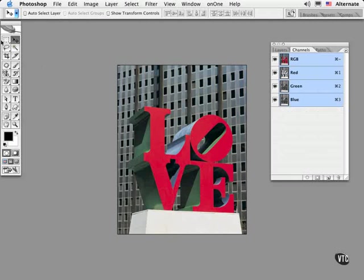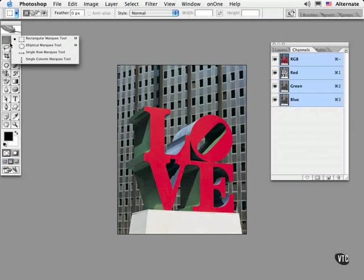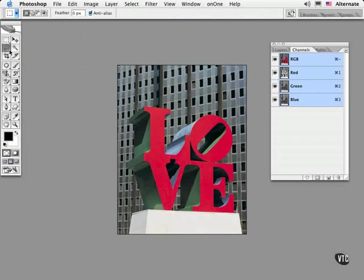like the rectangular or elliptical marquees chosen by typing M on the keyboard, the lasso, the polygonal lasso and the magnetic lasso tool chosen by typing L,